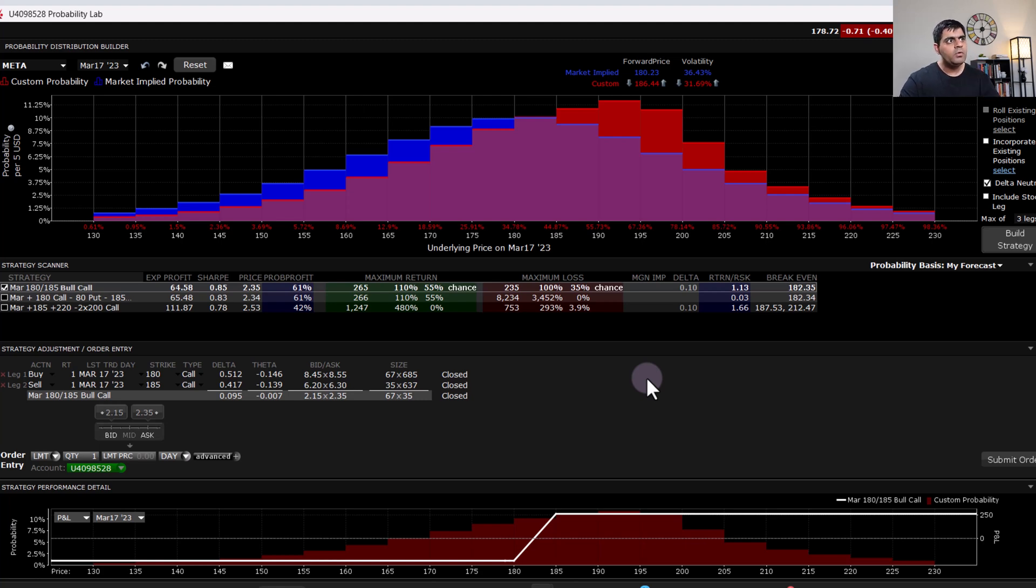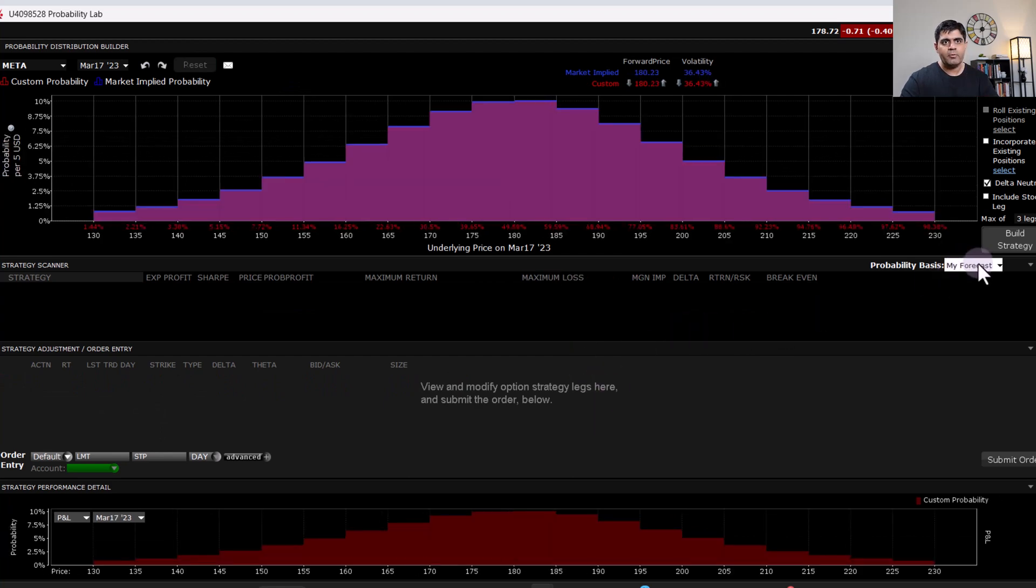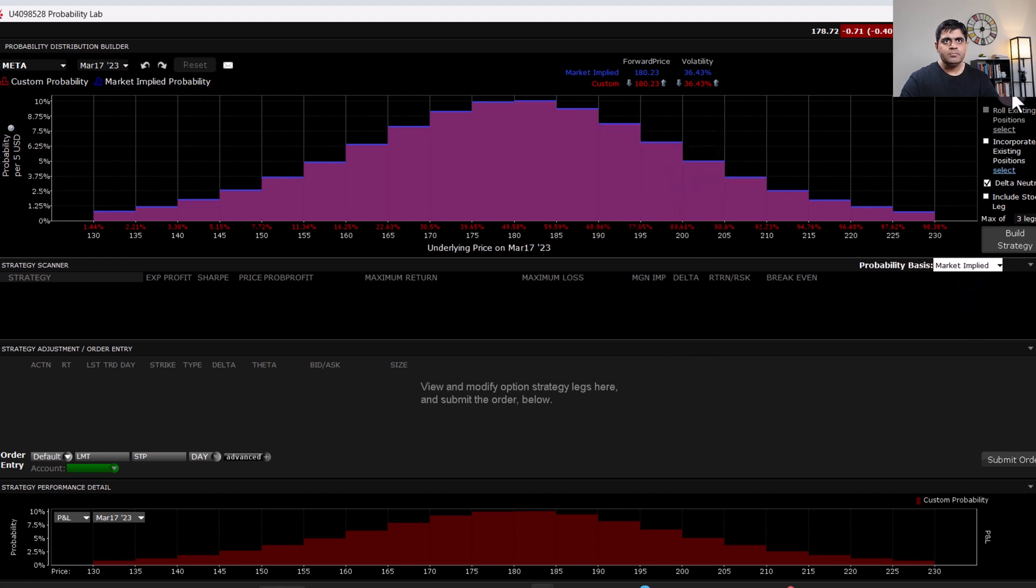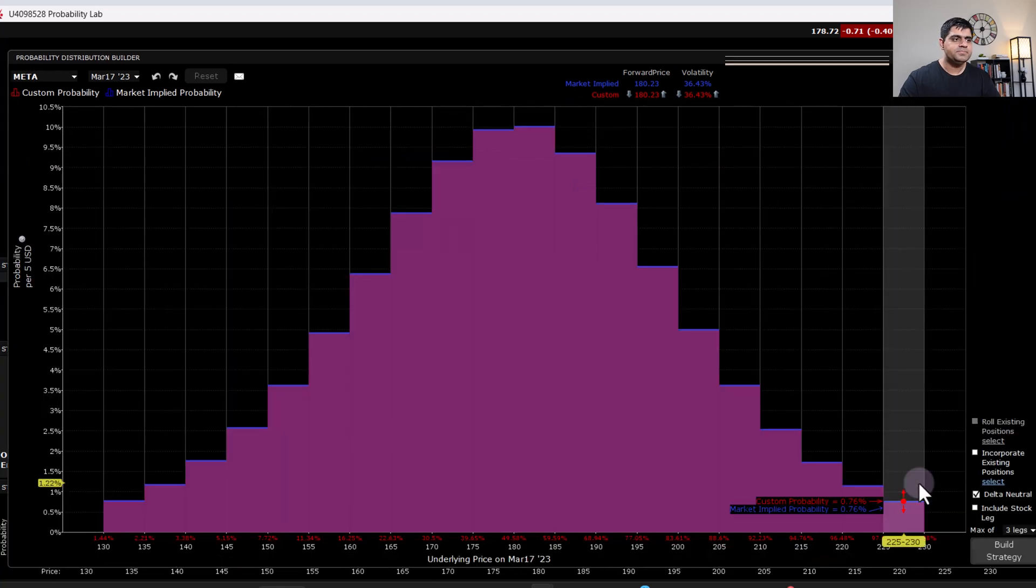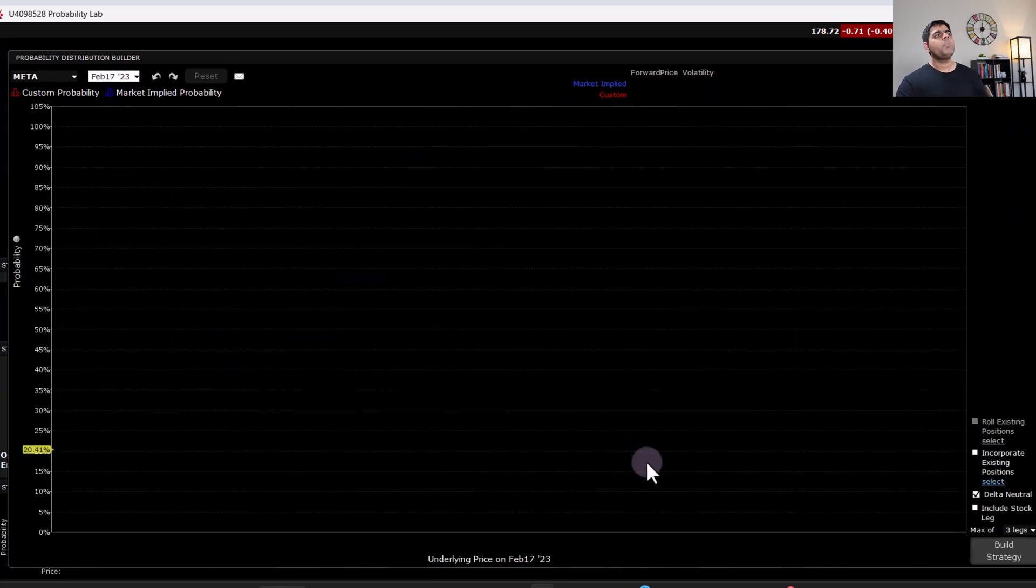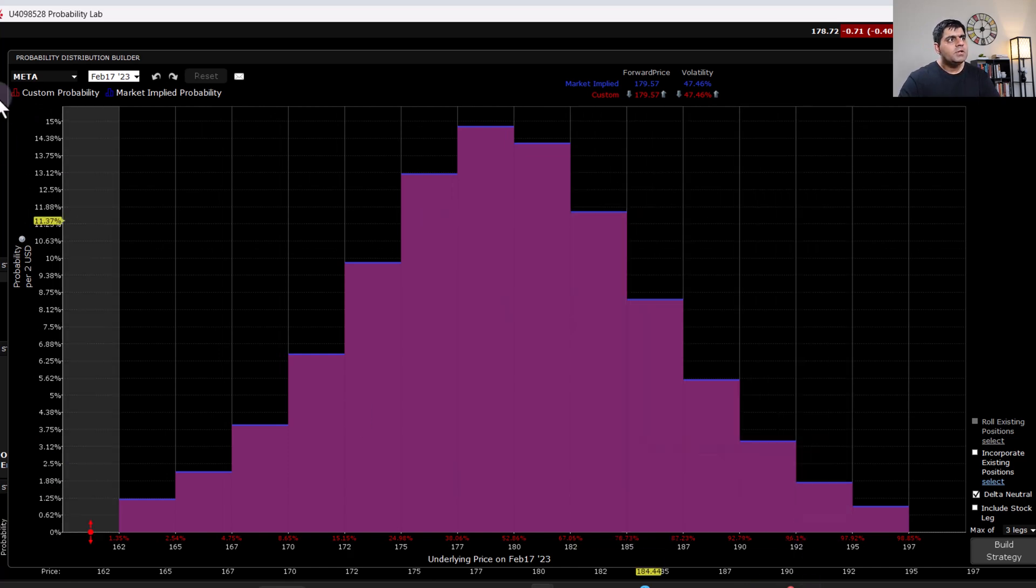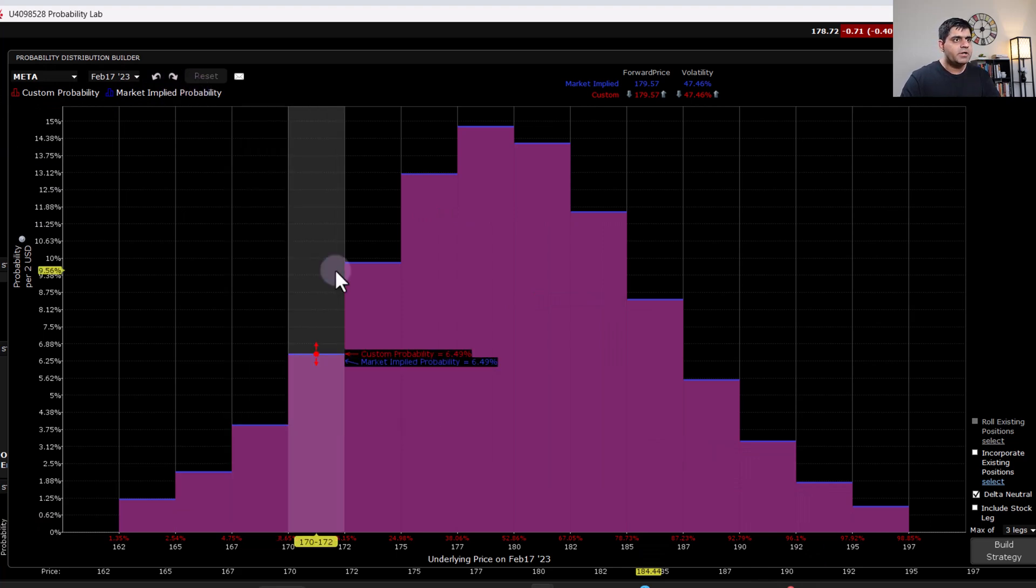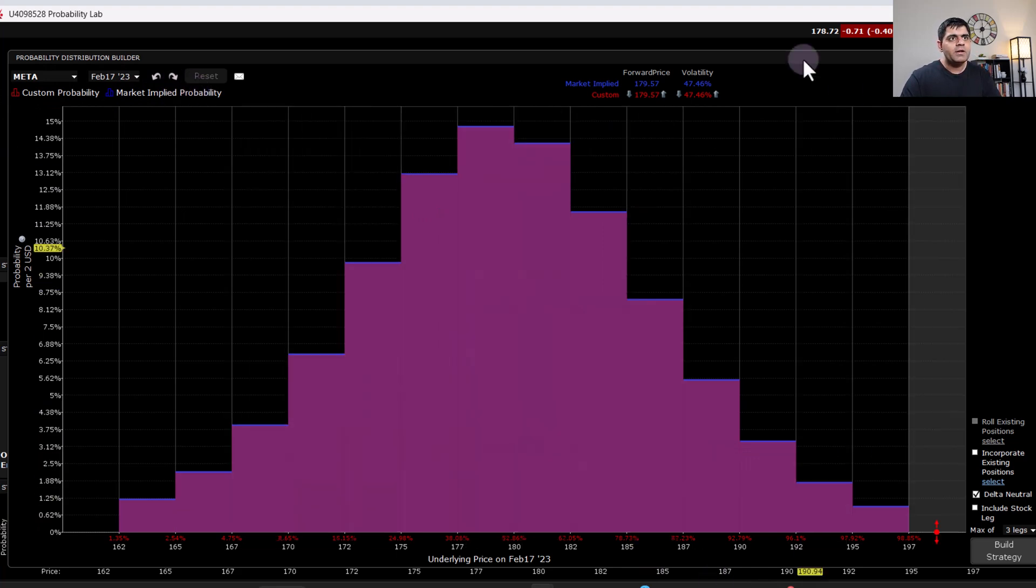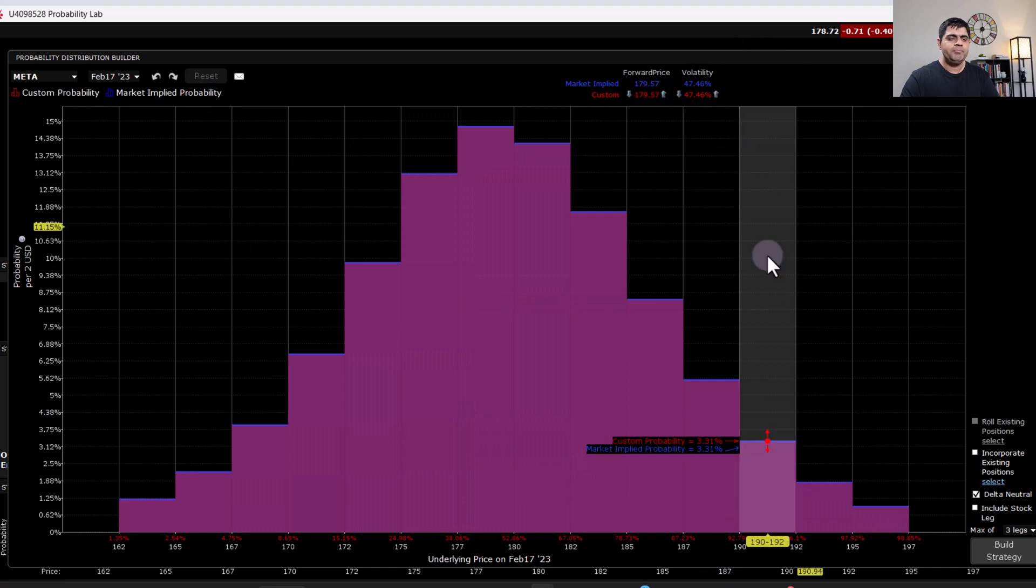Now, if you want to reset, just click over here and it'll reset and go back to the original probability distribution. I want to again go back to market implied over here and maximize it. Now, if I have to share with you my near term option expiry strategy, then of course, I would go to Feb 17th probability distribution, which is what I've done already. And I know that currently Meta is at 180.